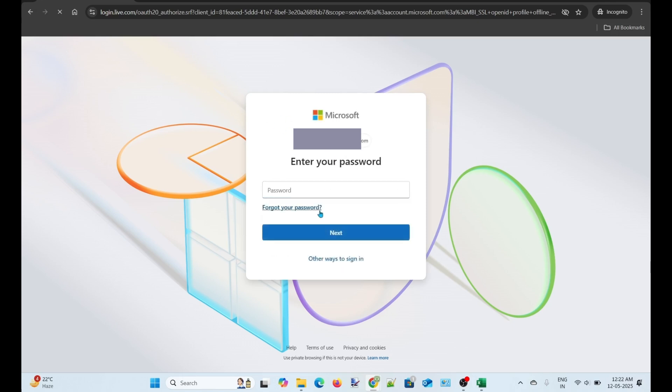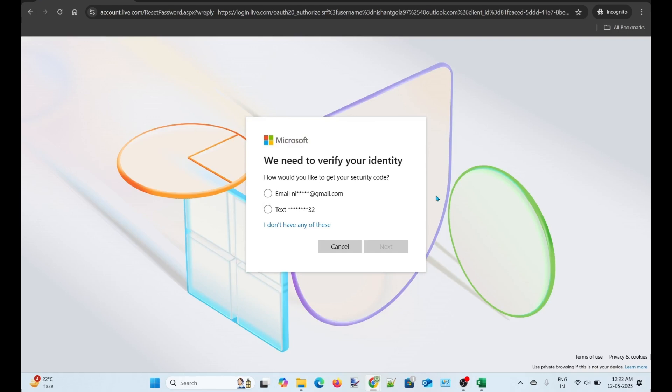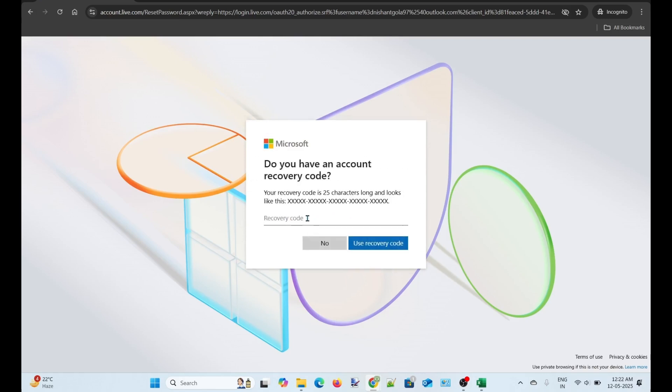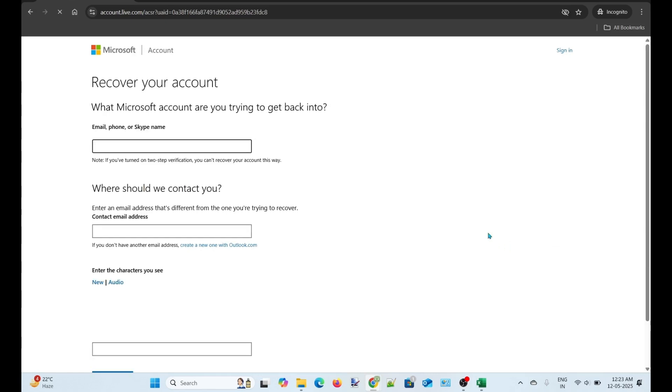Click Forgot Password. Now, click Show More Verification Methods. Click I don't have any of these. After that, you will be asked to enter your recovery code. If you have the recovery code, use it to recover your account. If you do not have the recovery code, click No. After that, you will be redirected to a new page, where you have to provide your details to Microsoft.